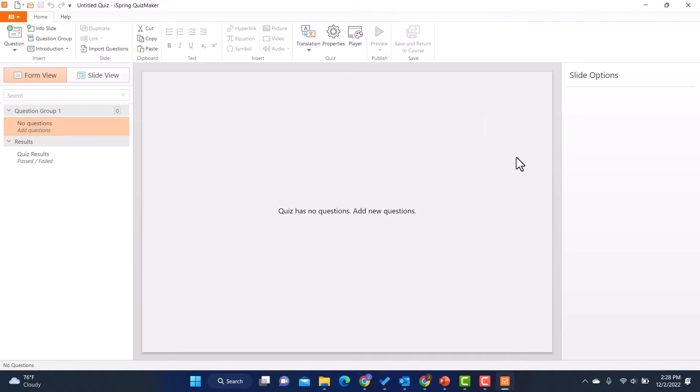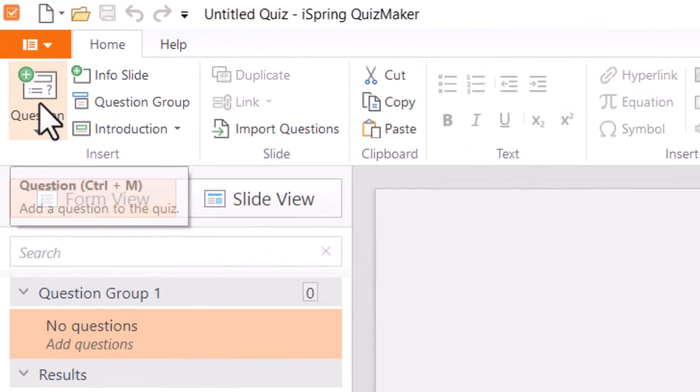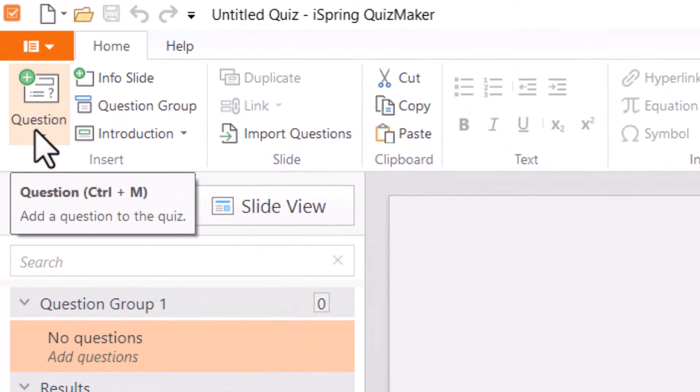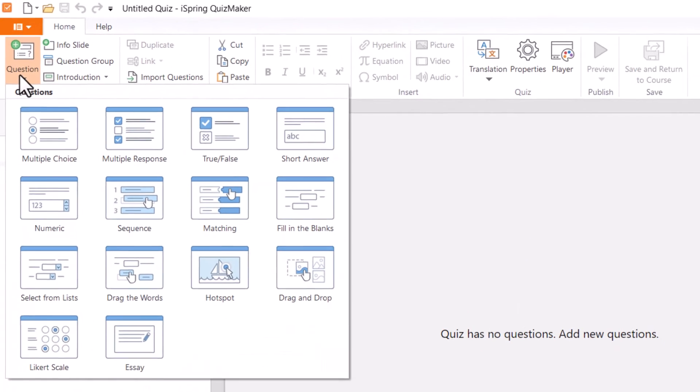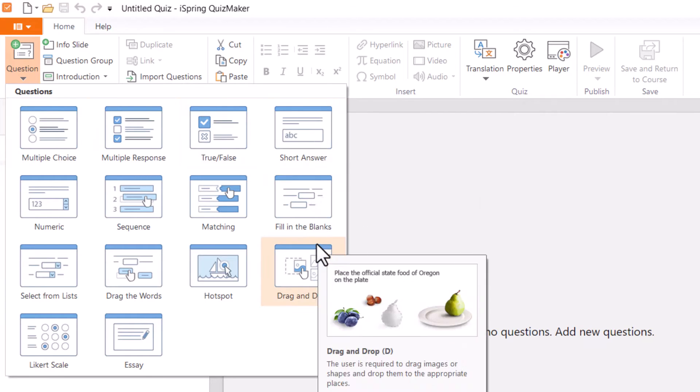Now when I first go in here, it's going to say it has no questions. So what do we need to do? We need to add some new questions and that's really easy. I'm just going to go right up here to question and click here.